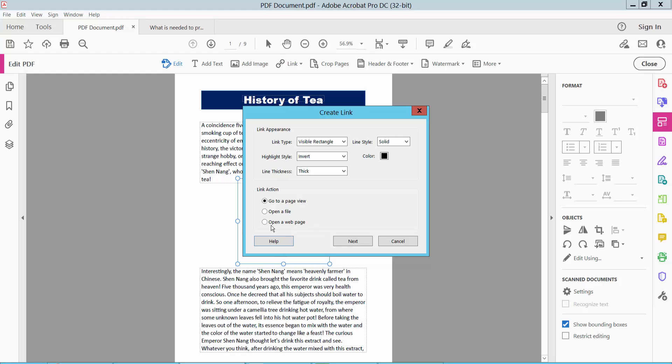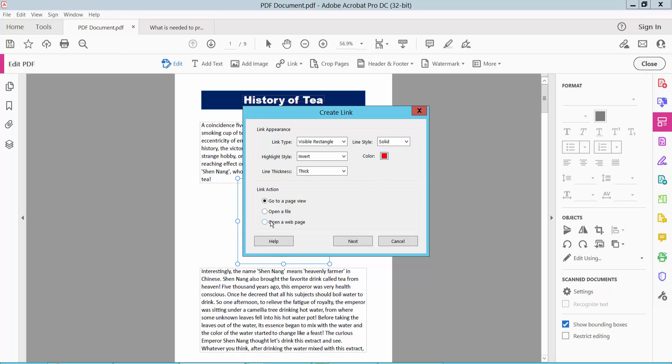Now select opening web page. First, you can choose your border color. Choose the red color, then open your page. Now select next.